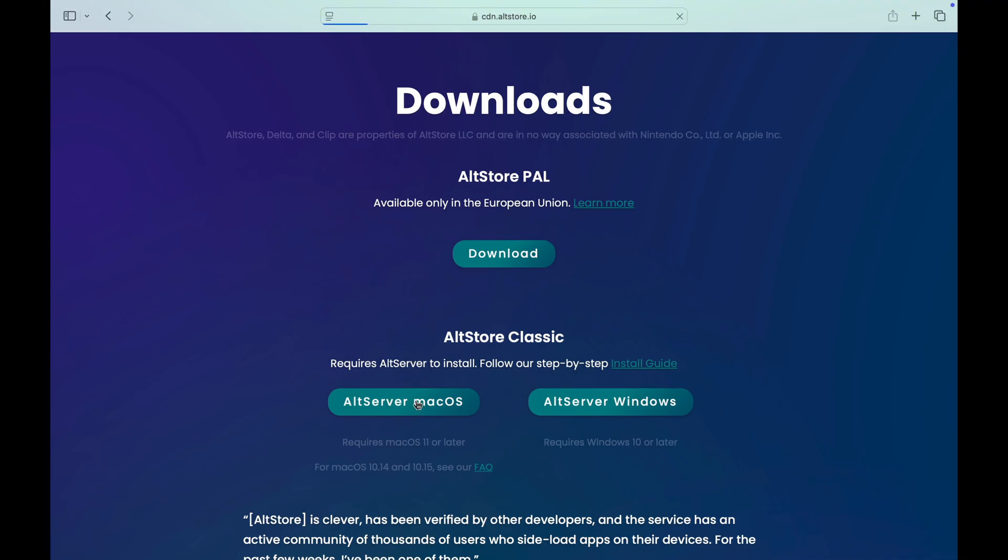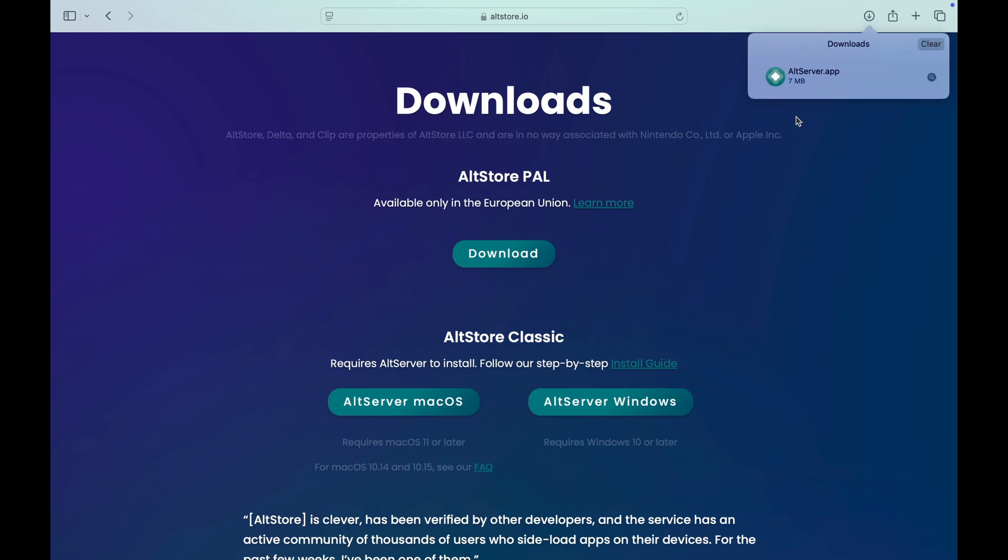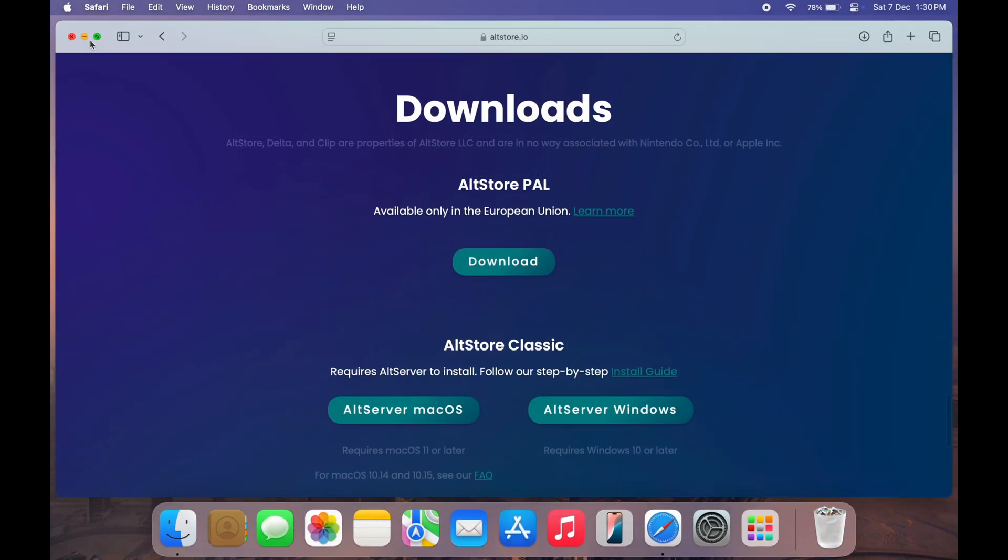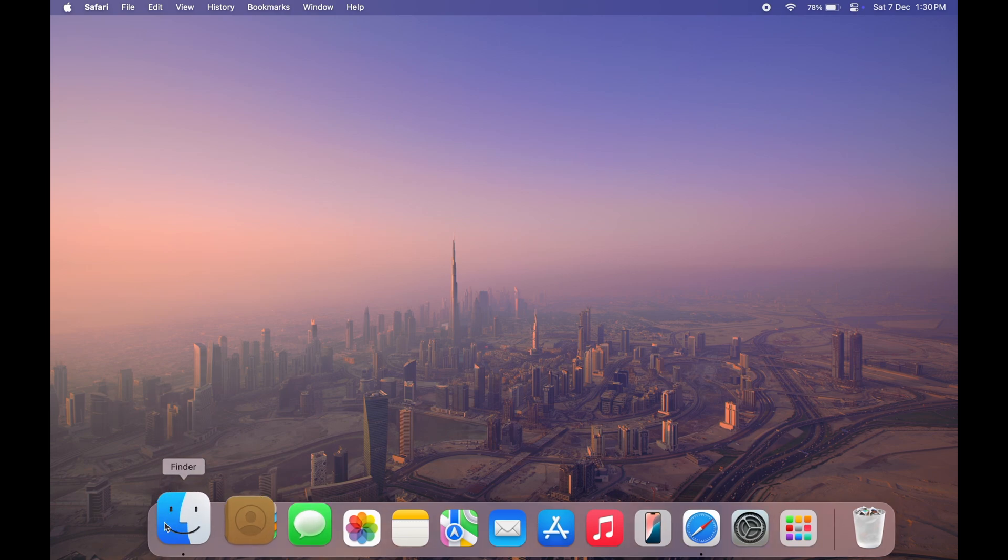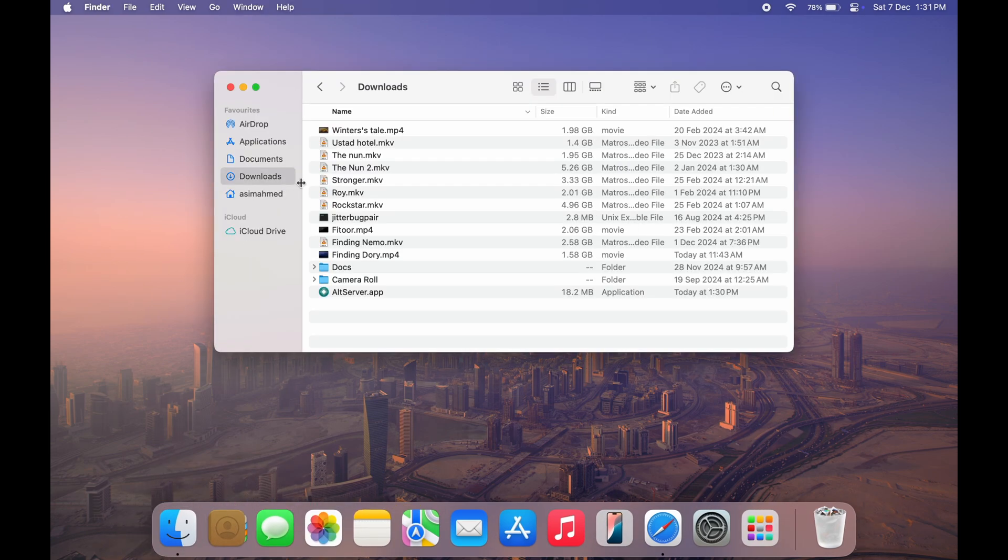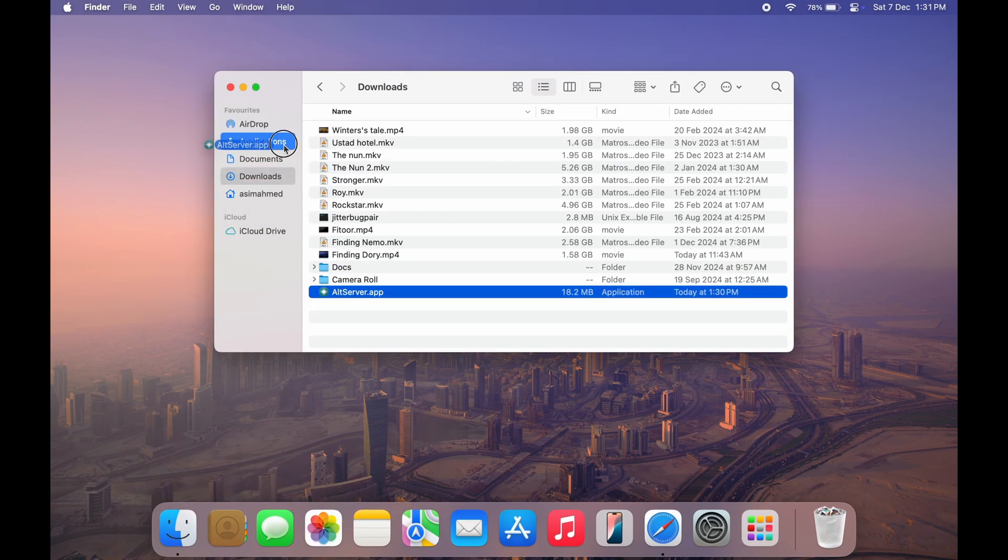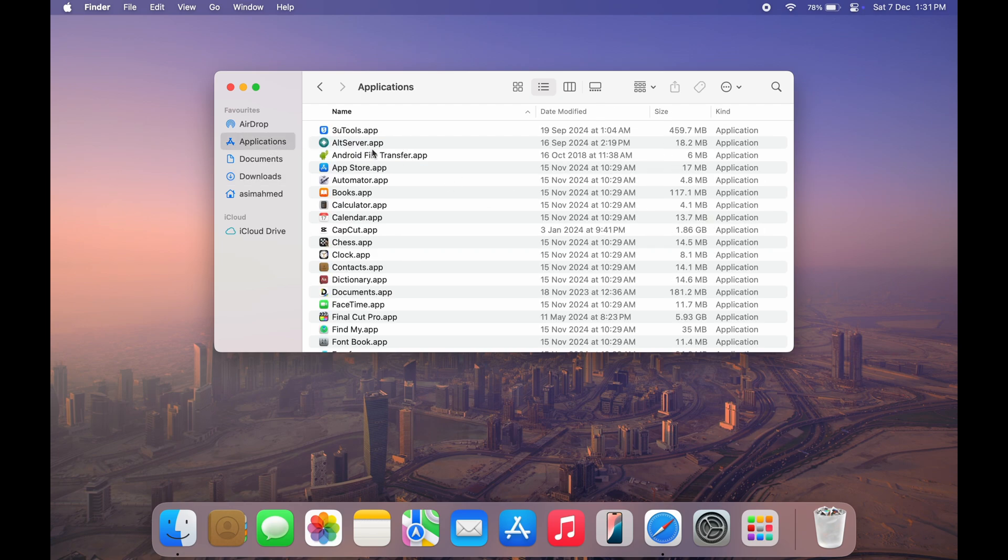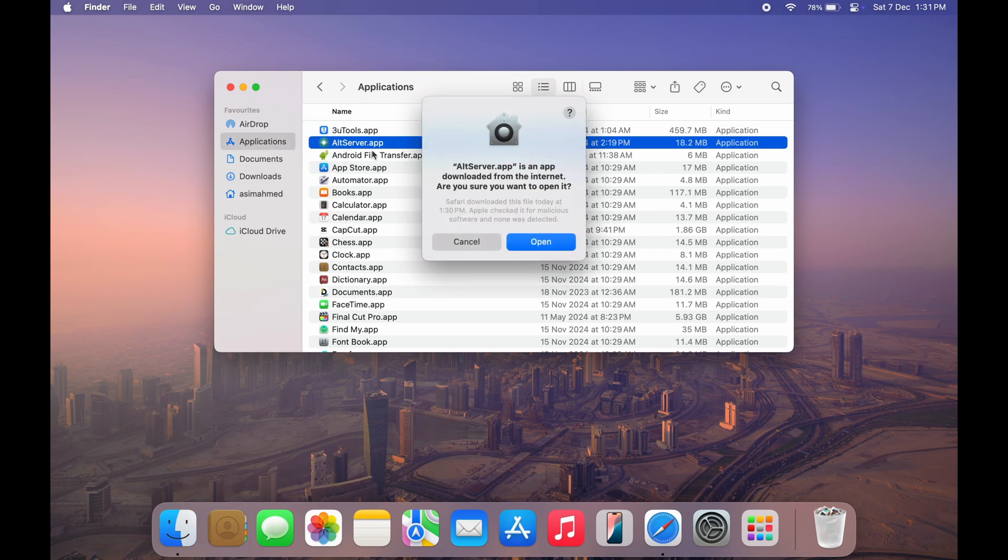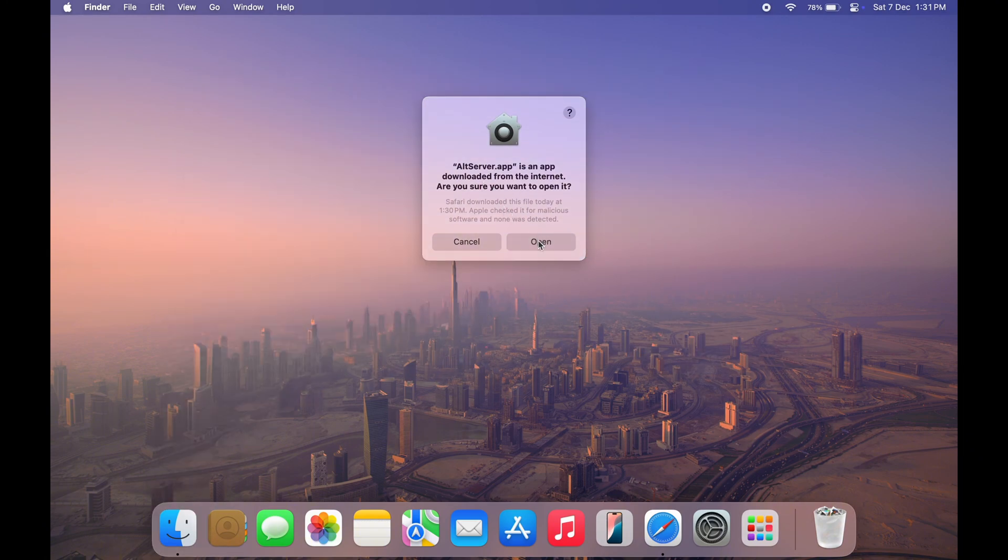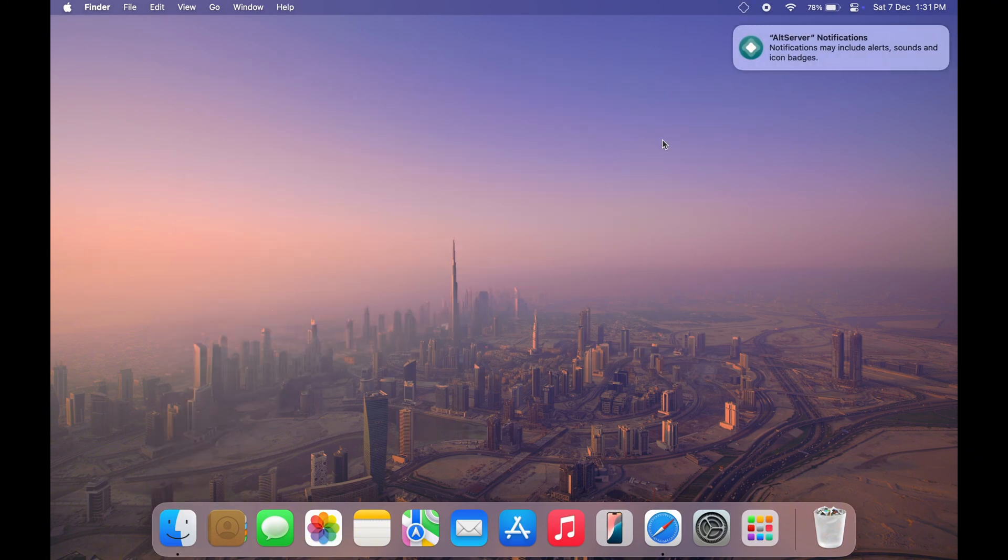This will download a DMG file to your downloads folder. Once the download is complete, open the file and drag AltStore into your applications folder. Now, open AltStore from your applications folder and you will see a prompt saying AltStore is an app from the internet. Just hit open.